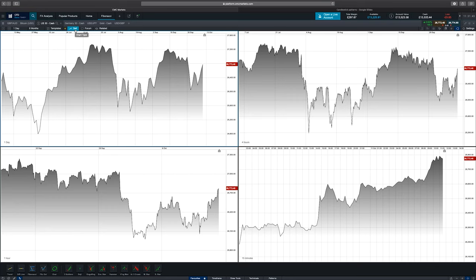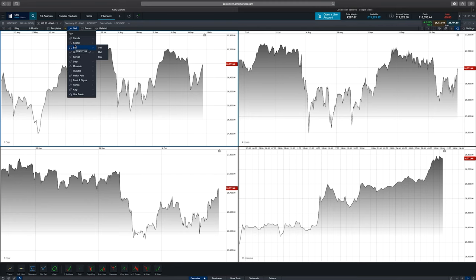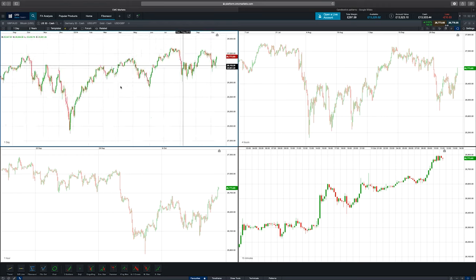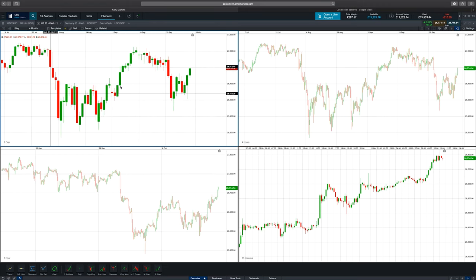So let's take a look. On the charting package at the moment we've got the line chart on. You've got all these different types of charts that you can use, but by far the most popular is candlestick charting. If we click on candles you can now see the graphical representation has changed — you can now see what we call candlesticks. In the top left-hand corner of the screen you can see that each of those individual candles is one day's worth of price action.